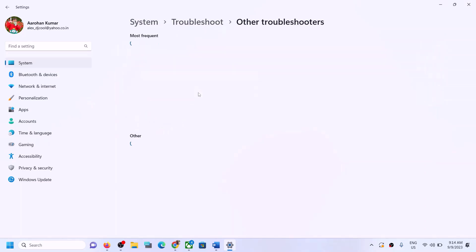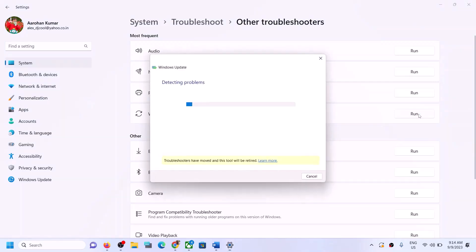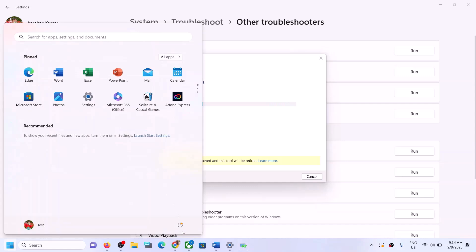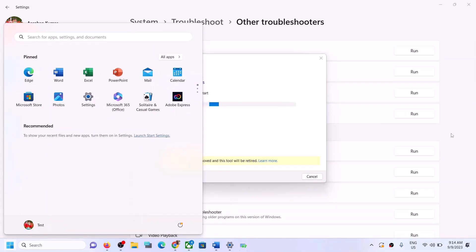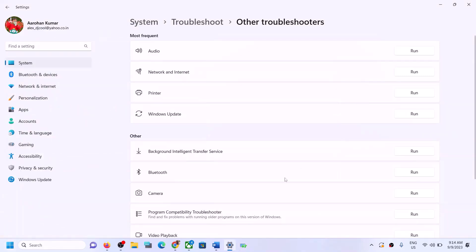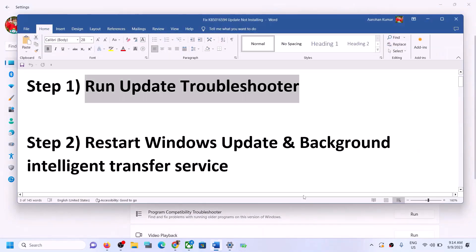Click on Other Troubleshooters. Here you can see Windows Update — in front of it you can see the Run option. Click on Run and once the troubleshoot is complete, restart the environment. After the system restart, try to update your Windows 11 once again.